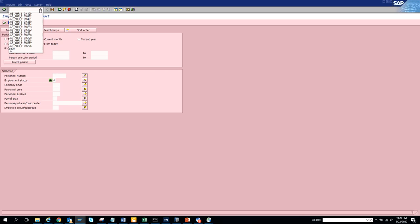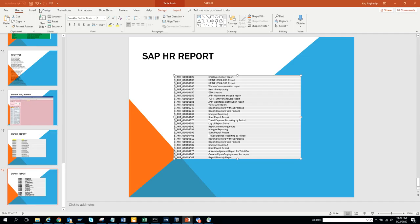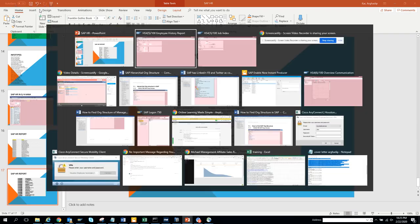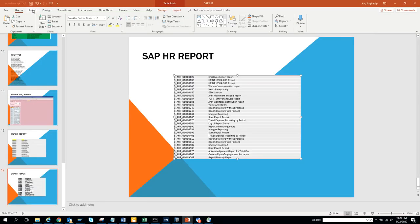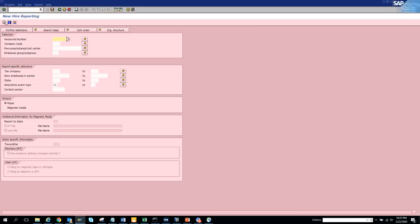Next we'll search for the new hire report - transaction code 6150. In the meantime, let's also check infotype reporting at transaction 6267. Let's see what the new hire report is - it appears to be labeled 'New Hire Report Magnetic Media Paper,' which looks like an older report. Let's try running it with the personal number.